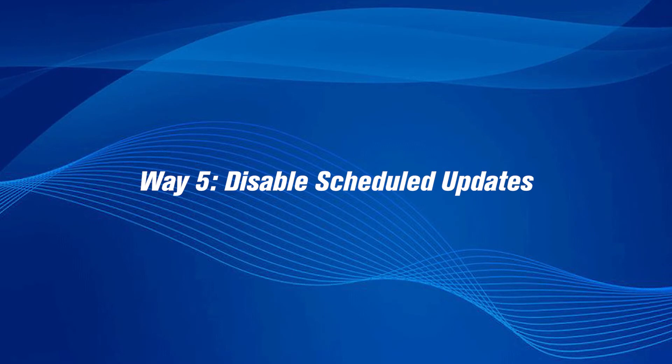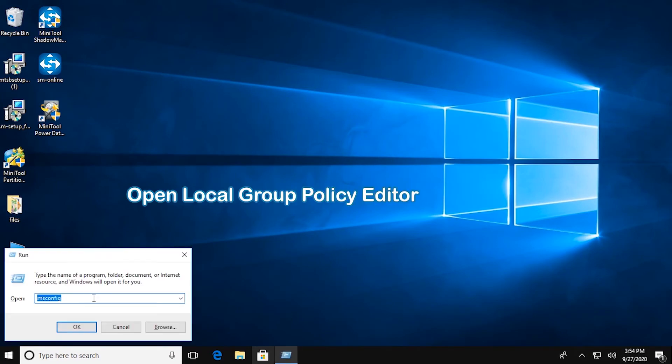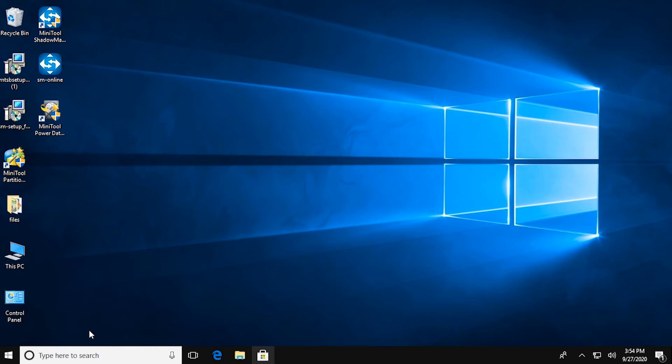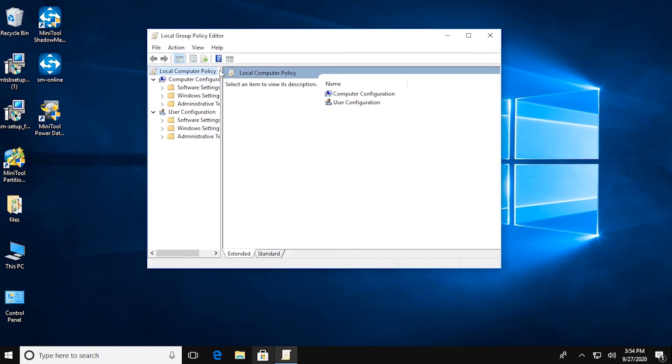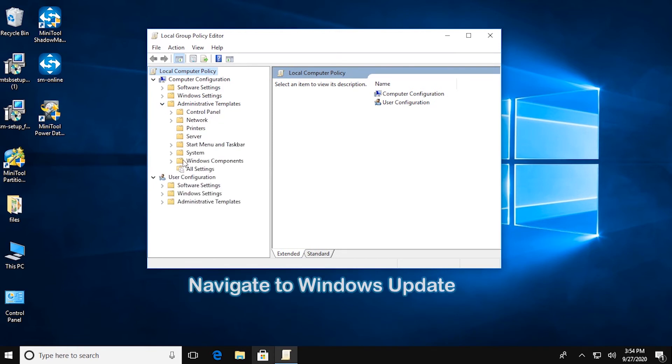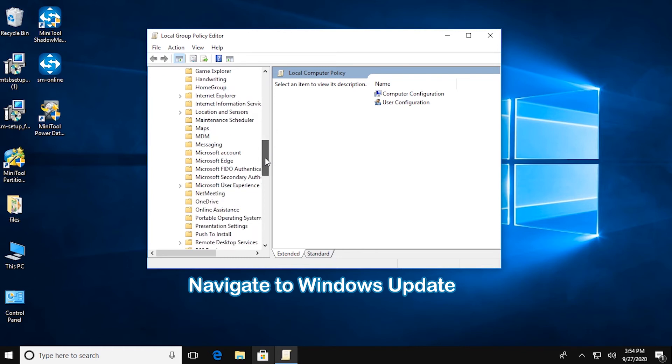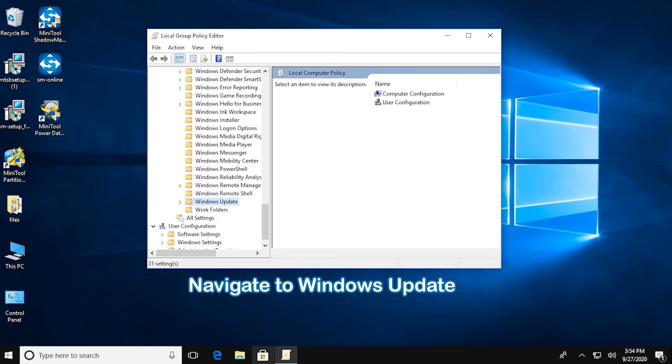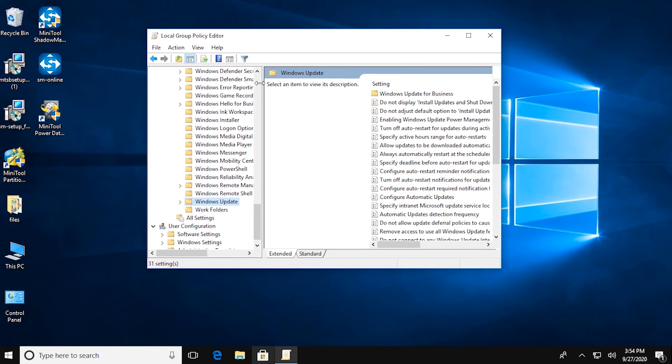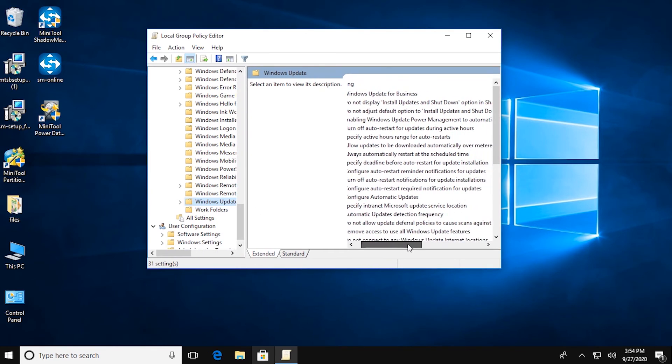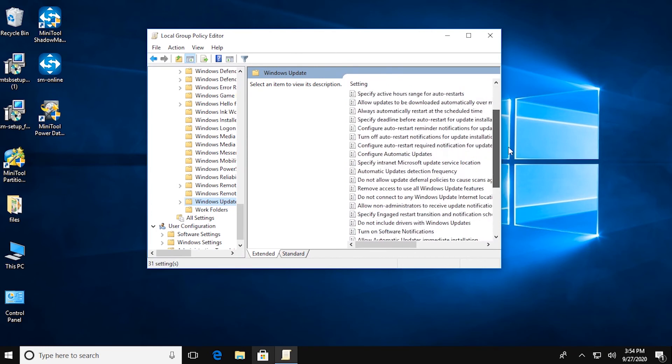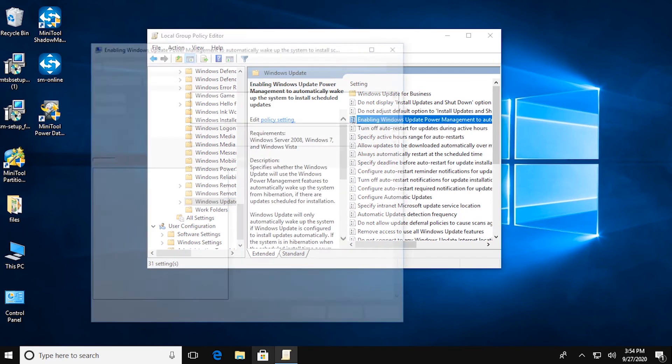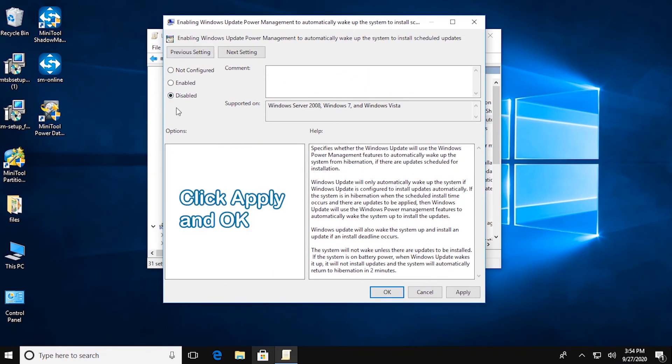Disable Scheduled Updates. Open Local Group Policy Editor. On the right pane, select Enabling Windows Update Power Management to automatically wake up the system to install scheduled updates and double-click it. Then choose Disabled. At last, click Apply and OK.